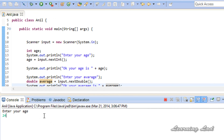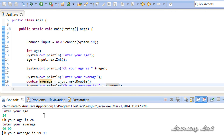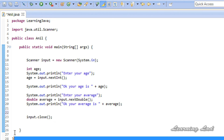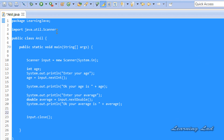Running the program: it says 'Enter your age', I enter 24 and it says 'Okay your age is 24'. Then 'Enter your average', I enter 99.99 and it says 'Okay your average is 99.99'. So that's how you can use the Scanner object to read different types of data from the keyboard. You can find the source code on my blog at learninglighteducation.blogspot.com. Thanks for watching, don't forget to subscribe, and I'll see you in the next tutorial.